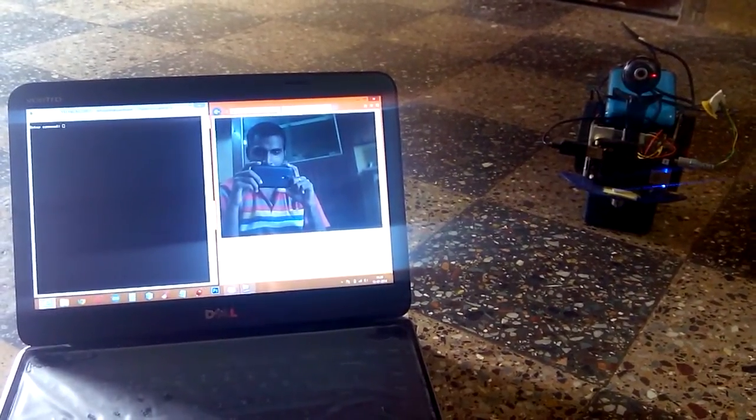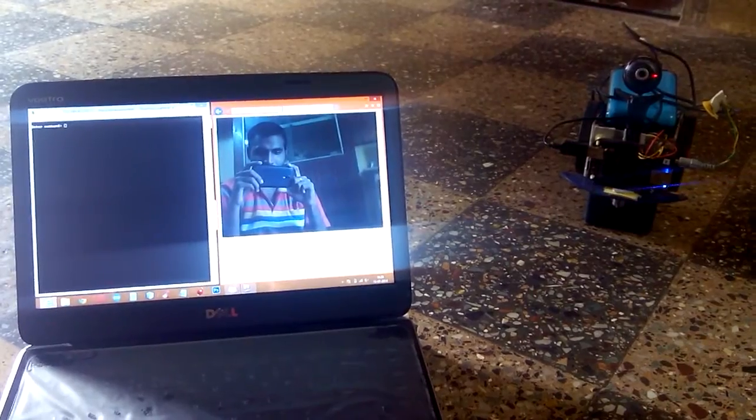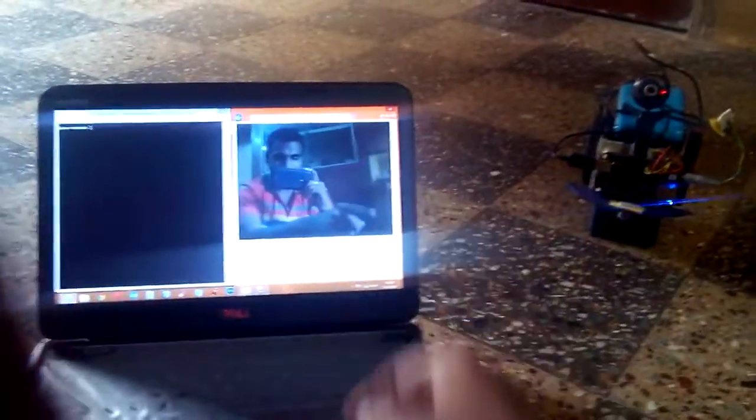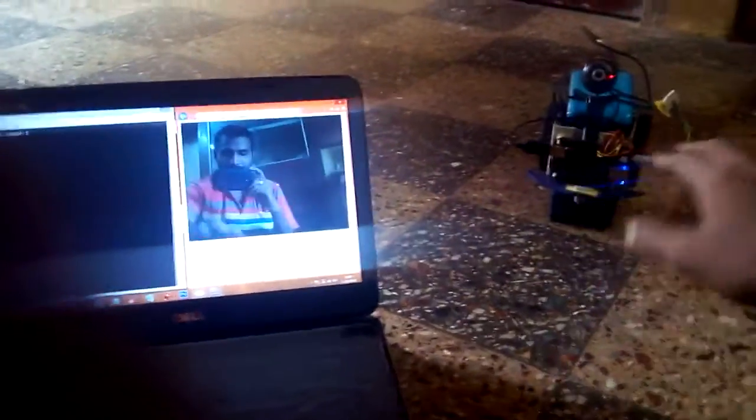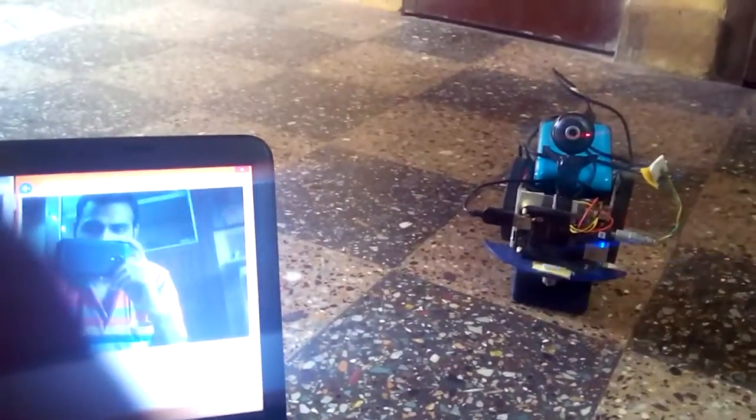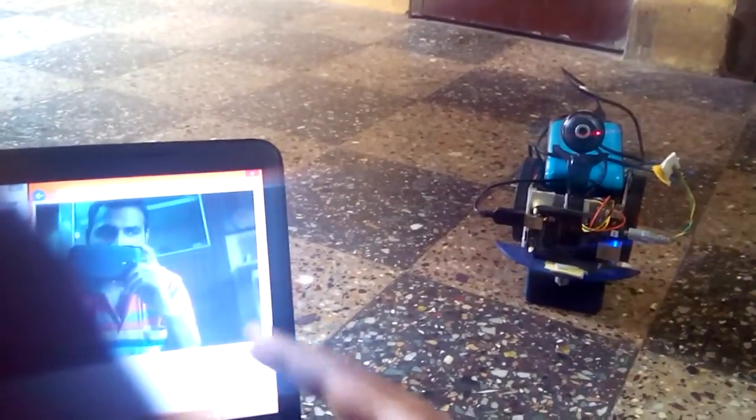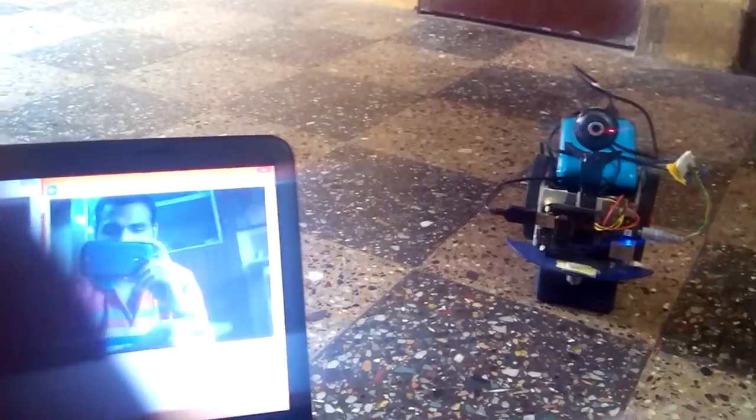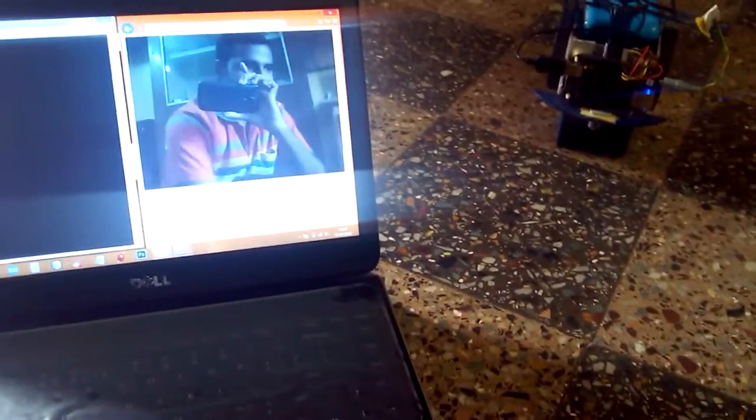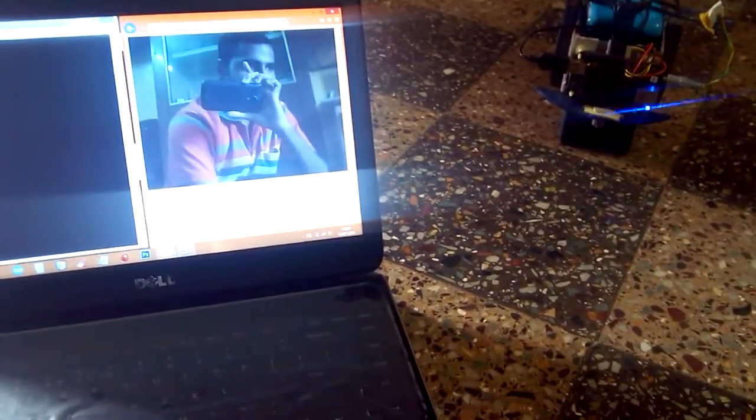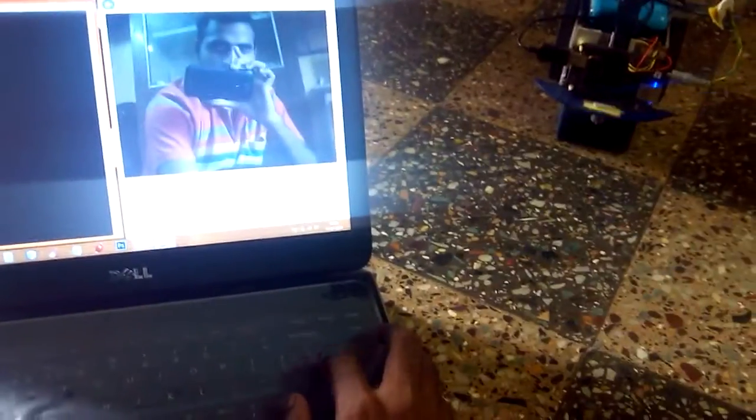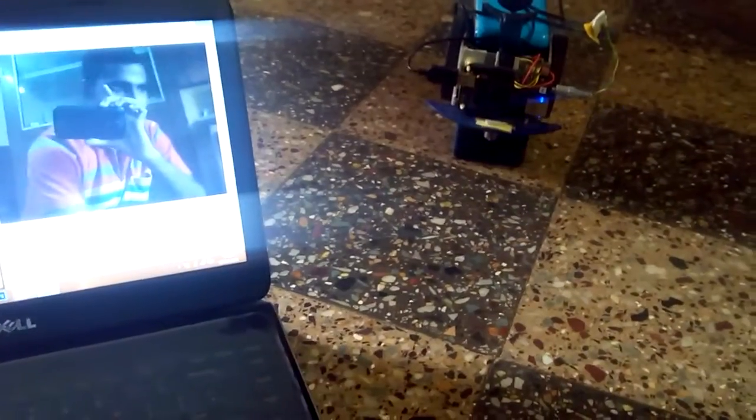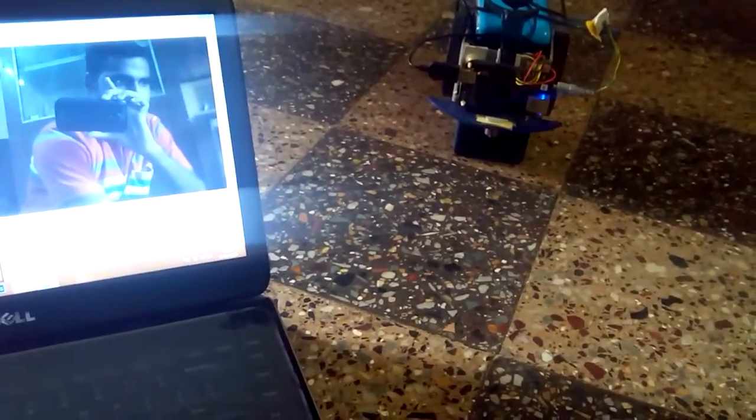And at the same time the video streaming is also being shown here. Actually the video is being streamed from this webcam and it is being shown in my laptop. And at the same time I will be controlling the robot by its motor movements which you can see.